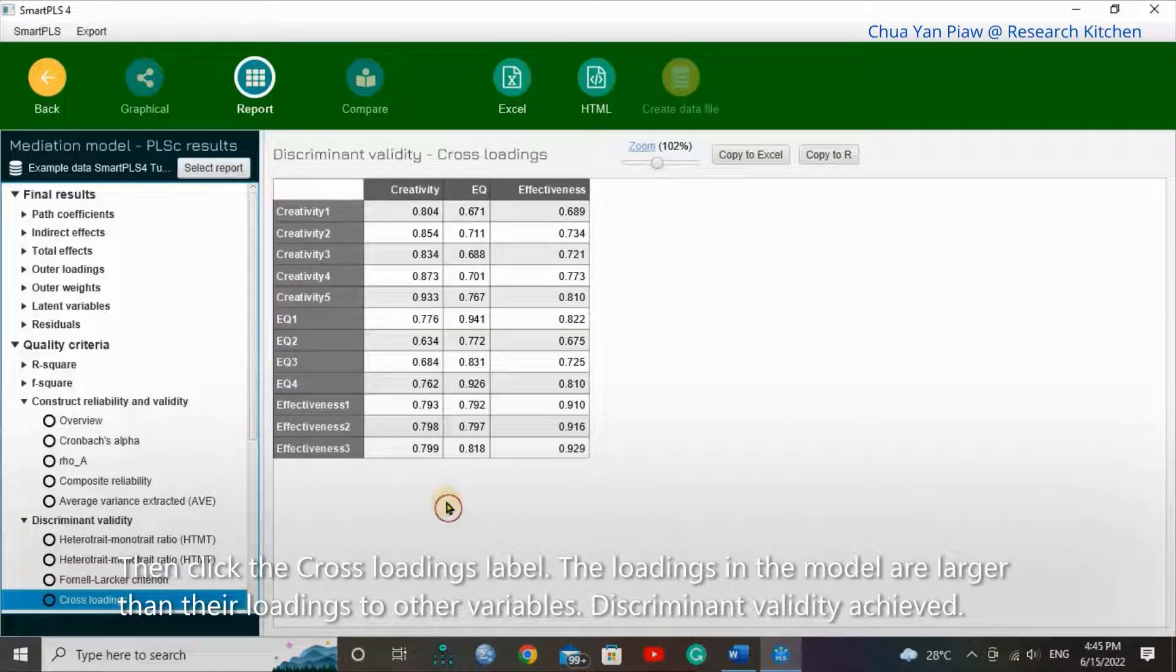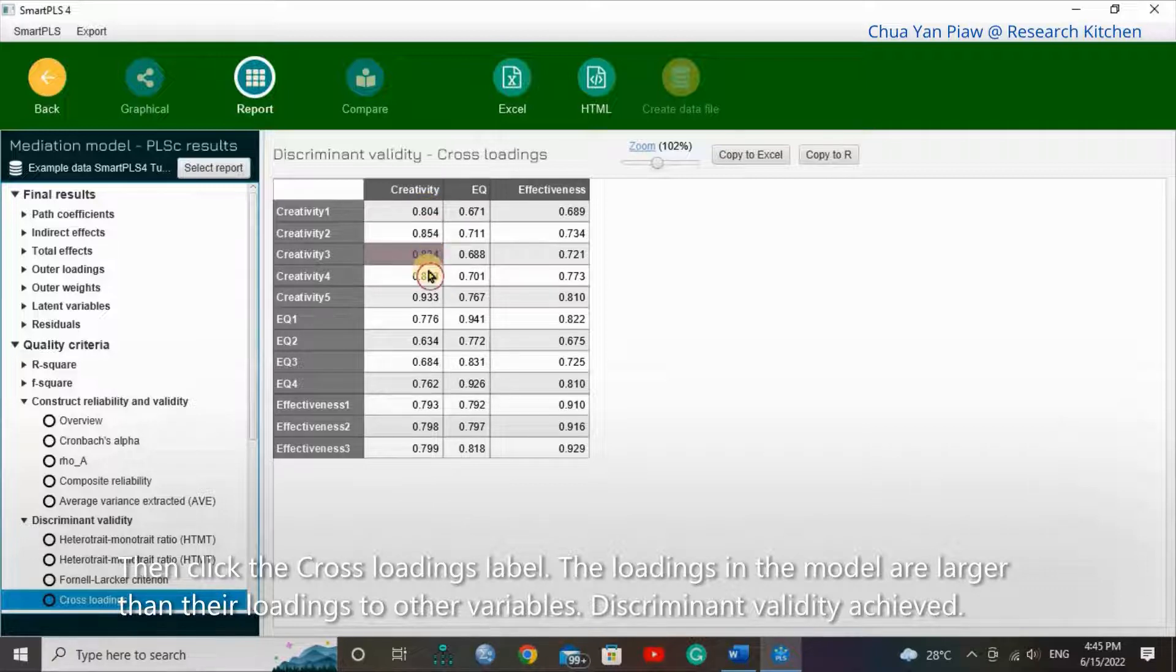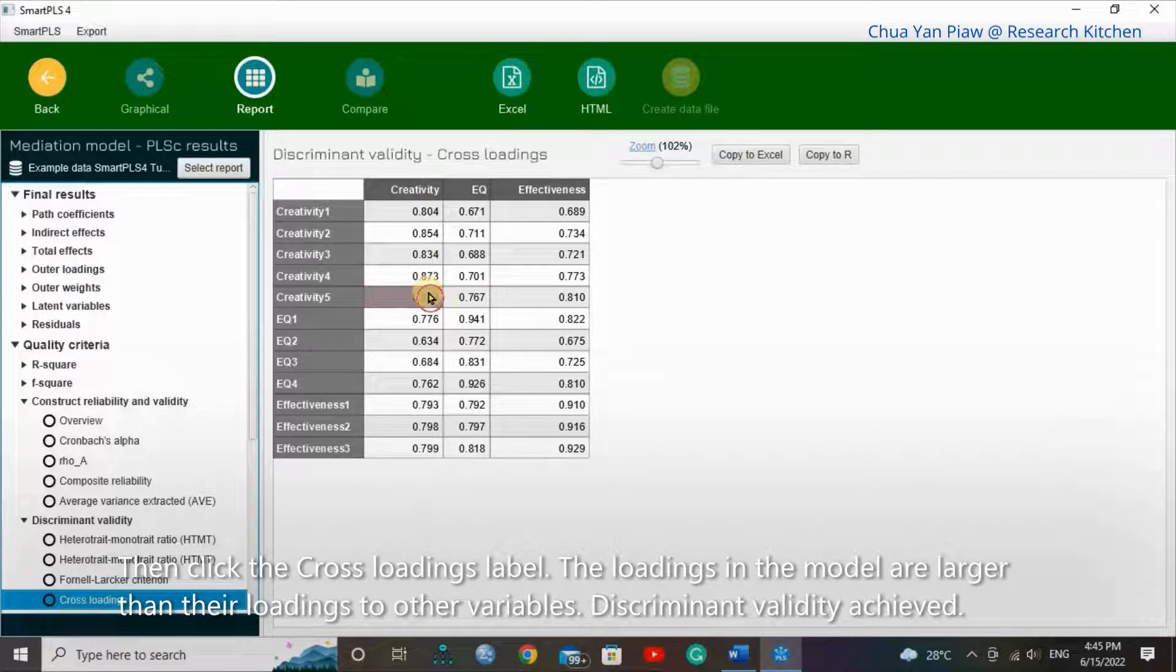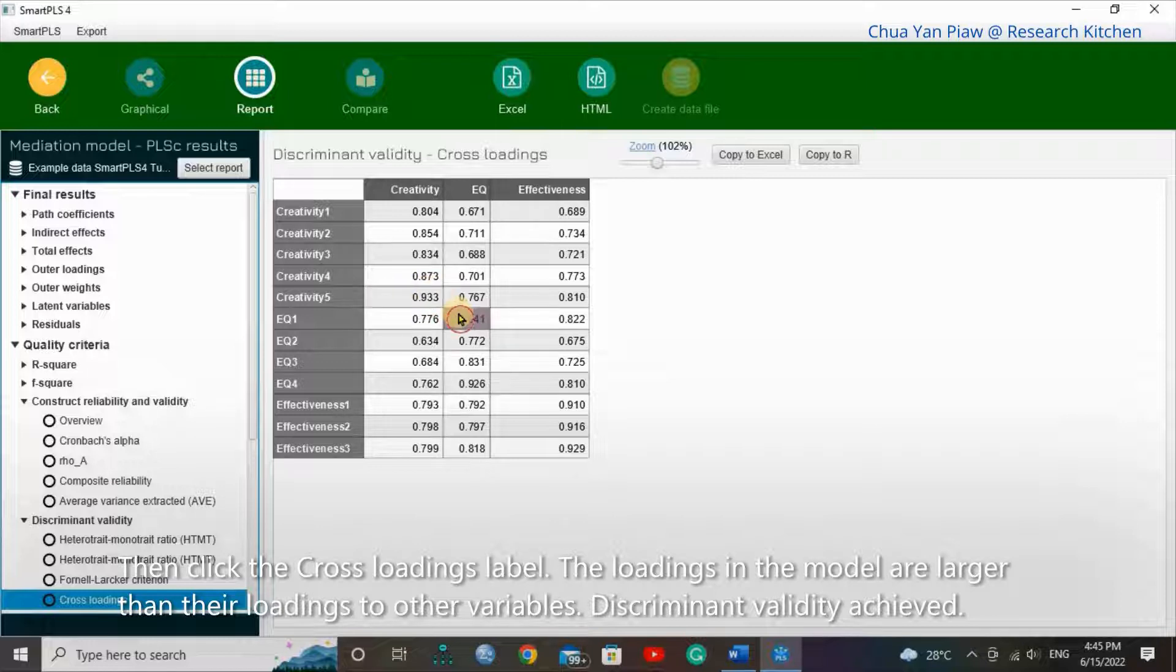Then click the cross-loading label. The loadings in the model are larger than their loadings to other variables. The discriminant validity is achieved.